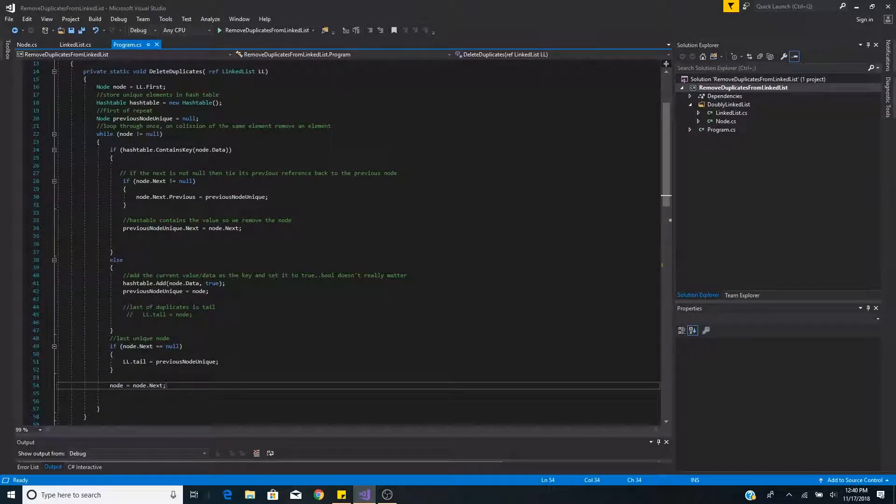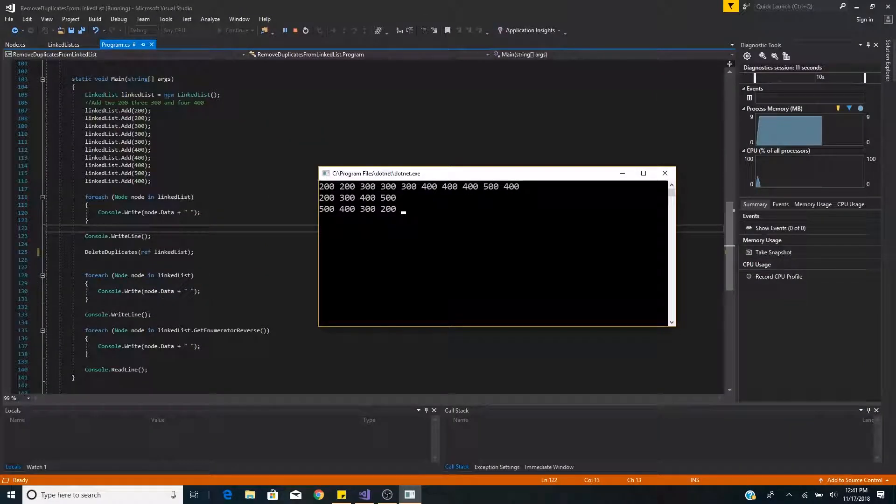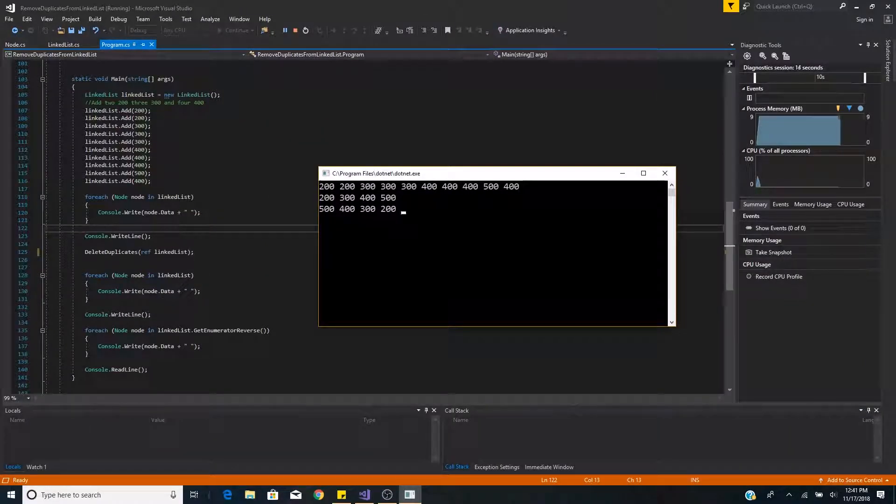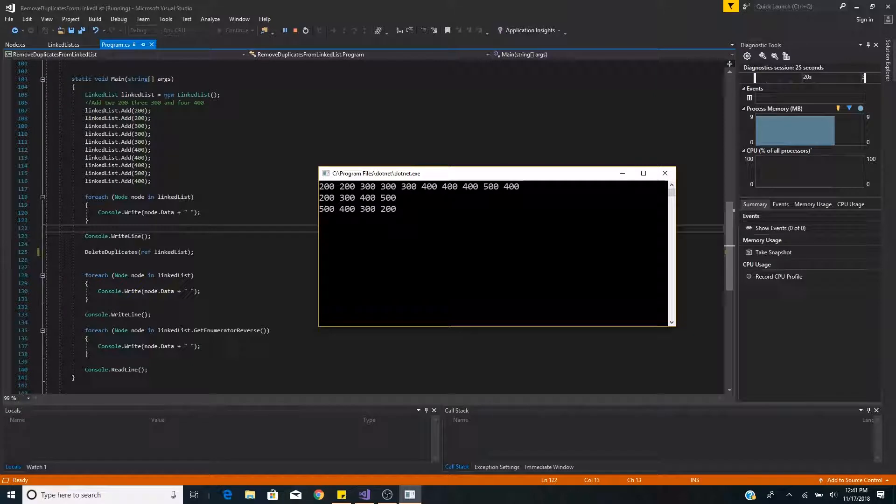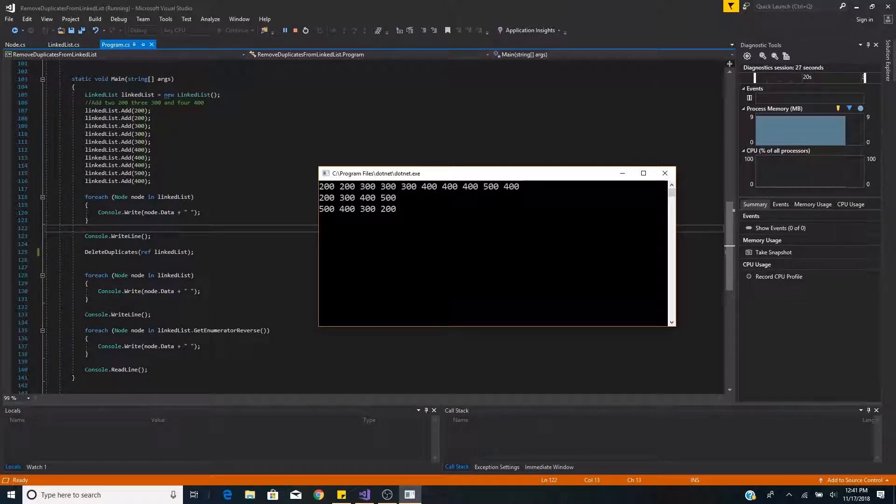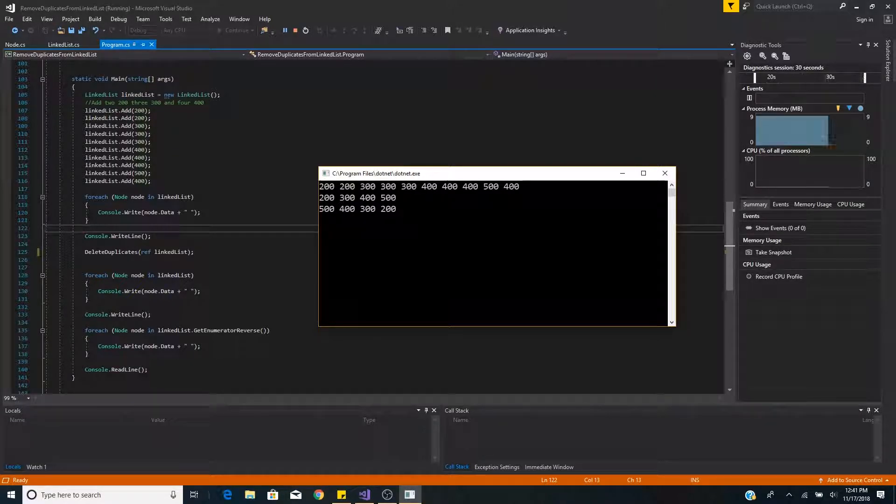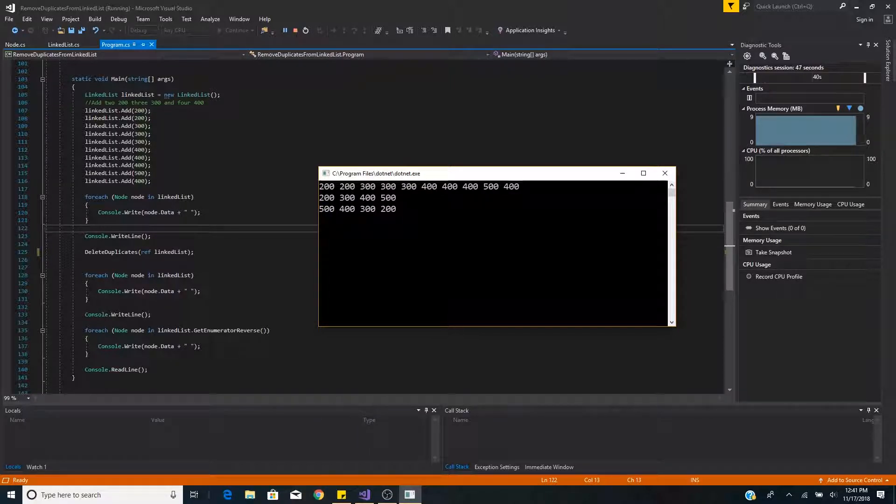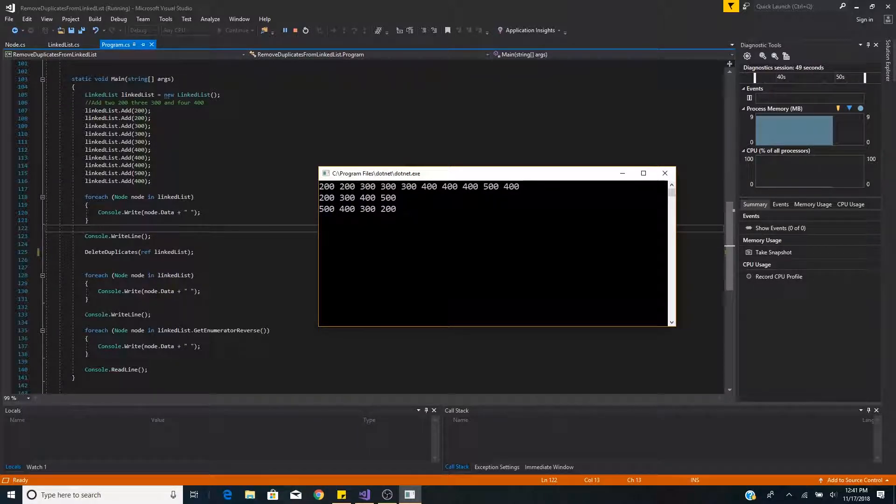So let's try out delete duplicates. As you can see here is our original data of our linked list and when we loop through forward using our pointer to our next node we have 200, 300, 400, 500 which correctly removed our non-unique nodes.